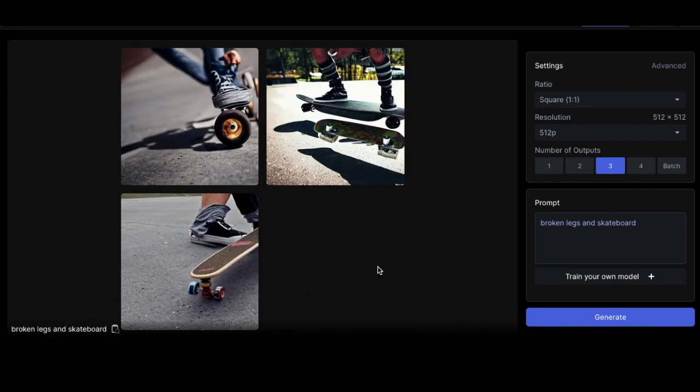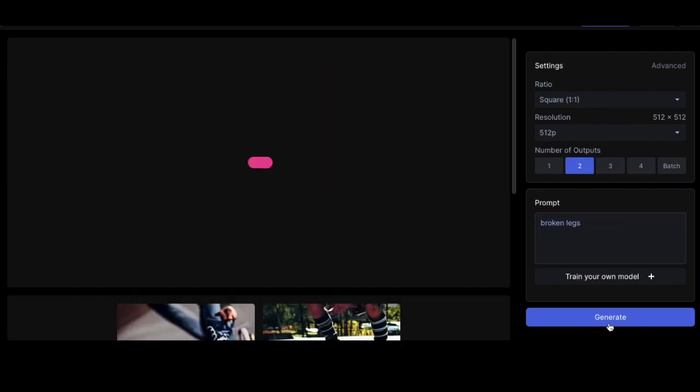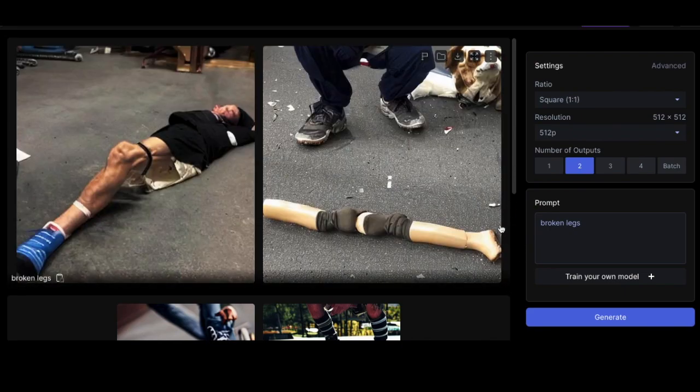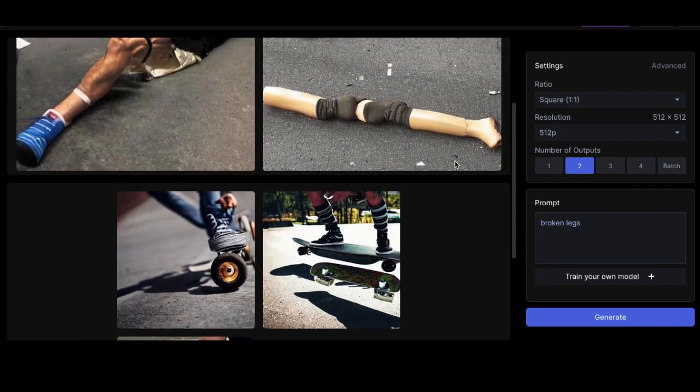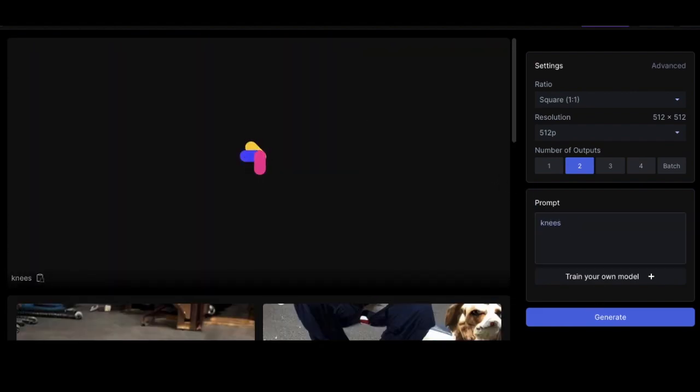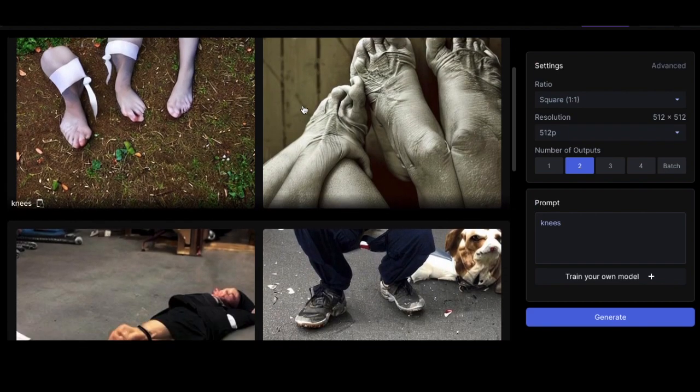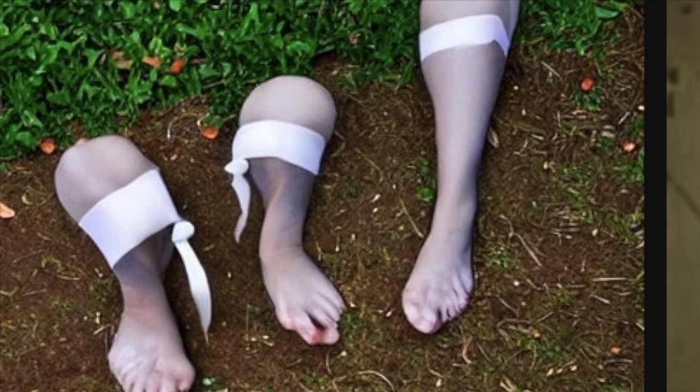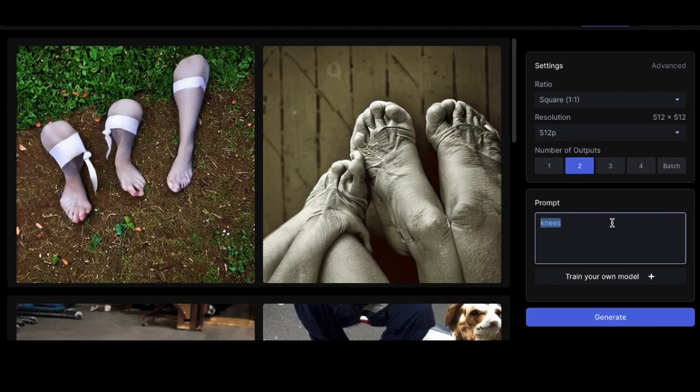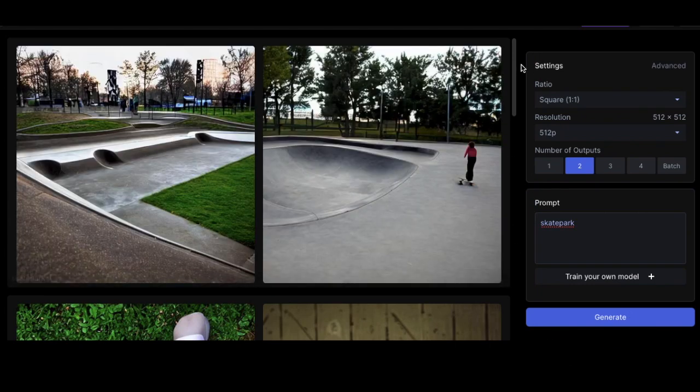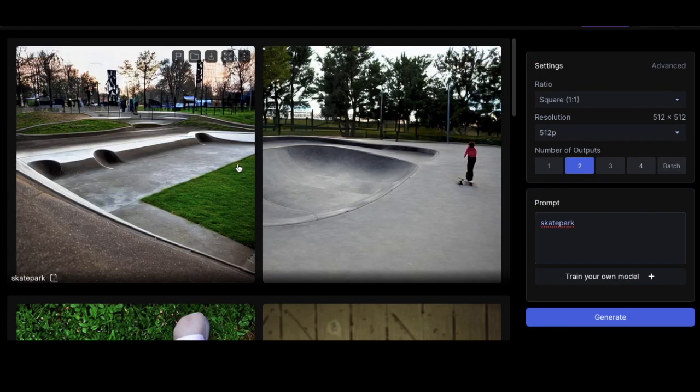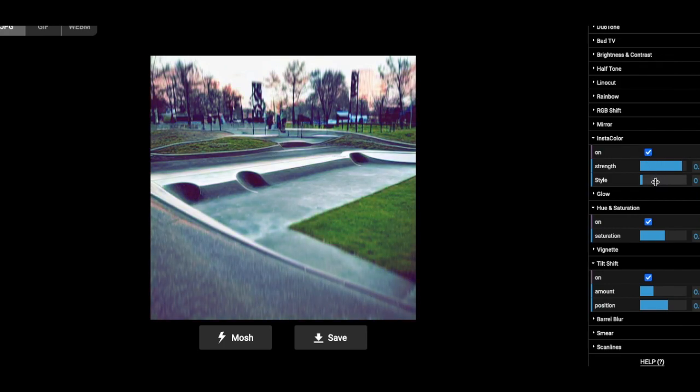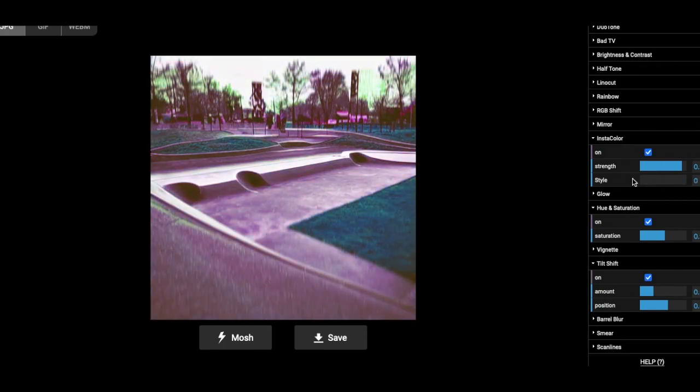Look at how weird that is. I'm trying to... Let's do broken legs and see how that works. Ew, man. Ew. Let's just put knees. Ew. What is that? Stop. The song's called Knees, just some context. Let's do skate park. Let's just... That's cool. That's awesome. Yeah. Drop it in Photomosh.